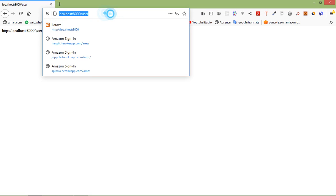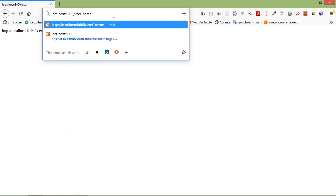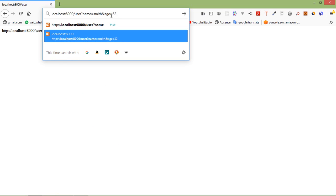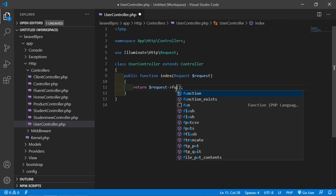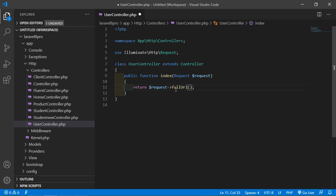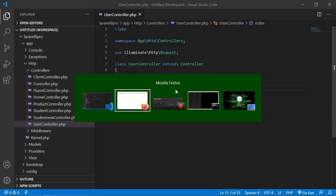If I add some query string here — for example, name=smith and age=22 — and press enter, you can see the query string is not shown. So for showing the complete URL with the query string, we can use the fullUrl() method. Just write fullUrl(), save the file, refresh the browser, and now you can see the complete URL with the query string.